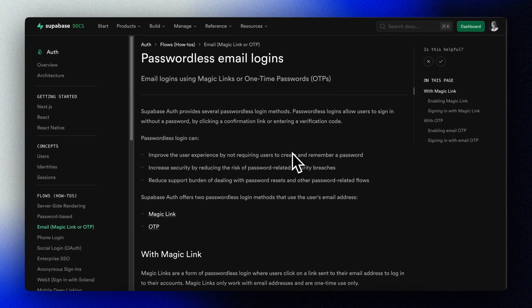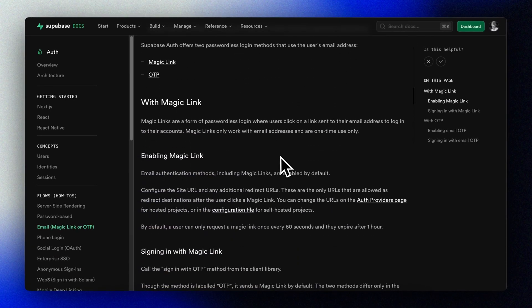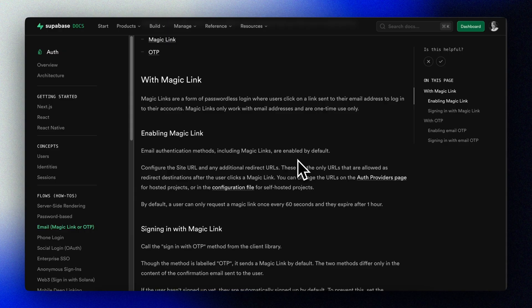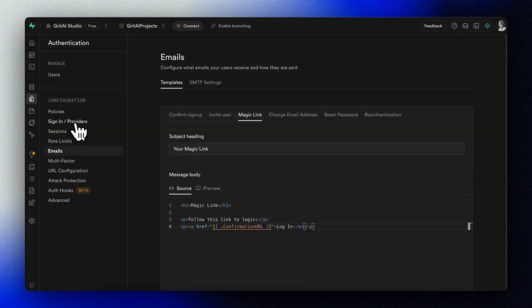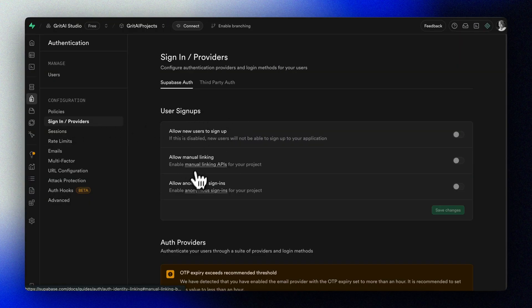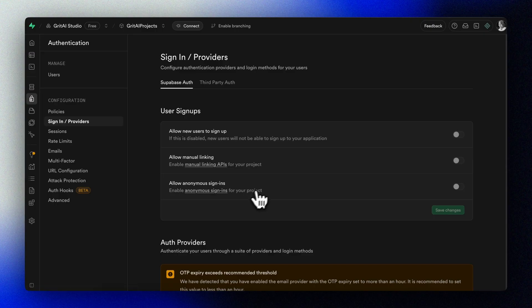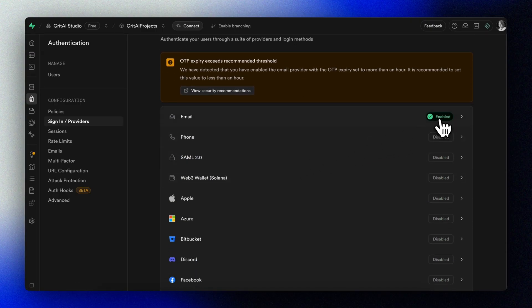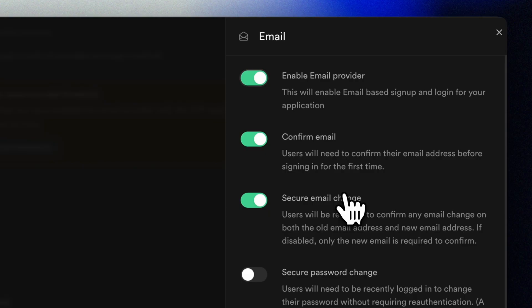One thing to keep in mind is that the Supabase free plan has a built-in email server that will take care of sending emails to your user and users in your team. But once we take our app public, we need to add a proper email provider. We'll cover that in a future video.